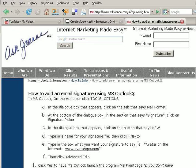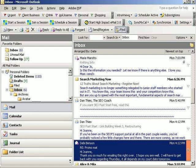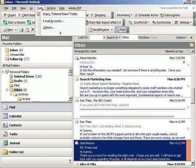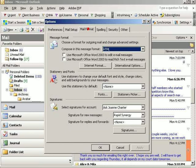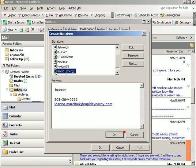Start by going to Outlook, Tools, Options, Mail Format, then click on Signatures.